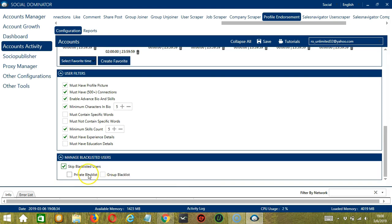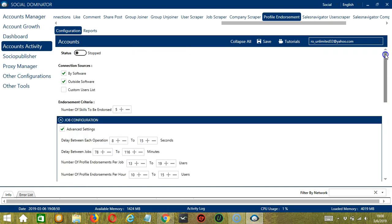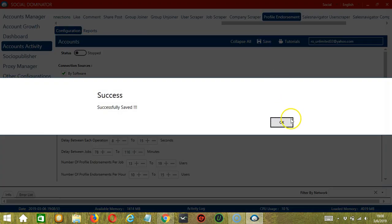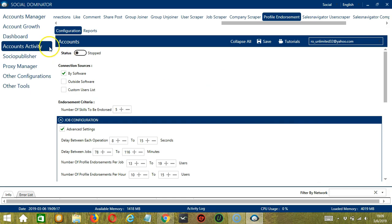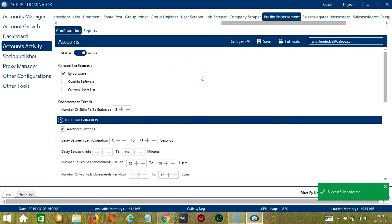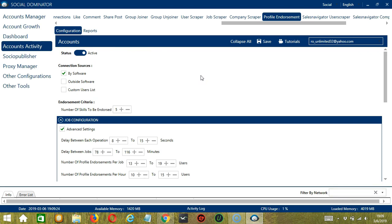This can either be a private blacklist which belongs to a specific LinkedIn account or a group blacklist which is shared between all the accounts you add. When you're satisfied with all the configurations and are ready to start endorsing profiles on LinkedIn, let's scroll up and click Save. Success. After saving, let's click the Status button to make it active. Now that it's active, let me show you another option in automating profile endorsement on LinkedIn through Socinator.